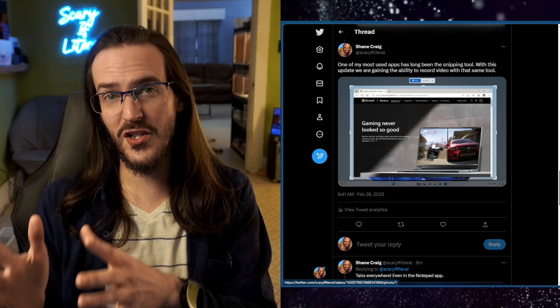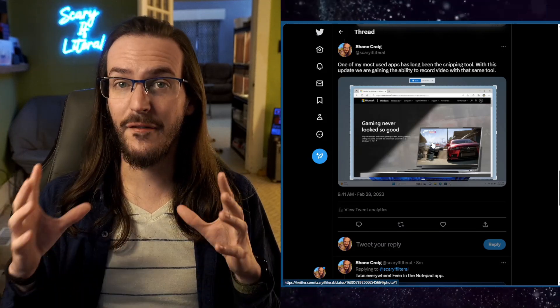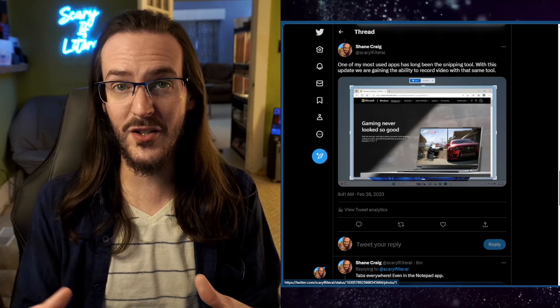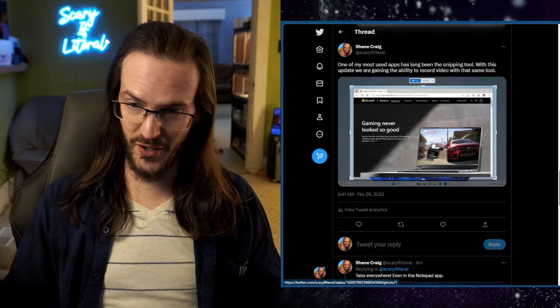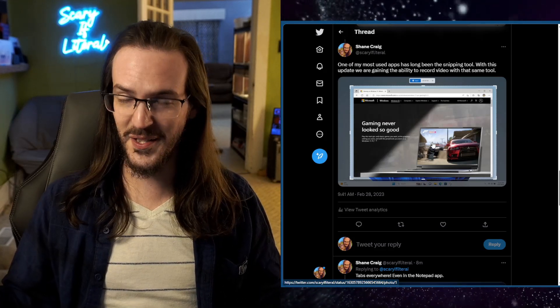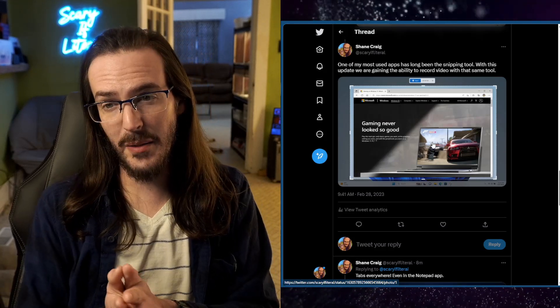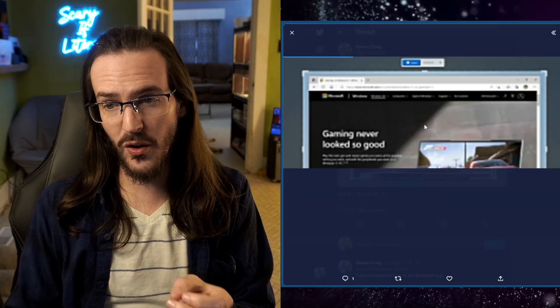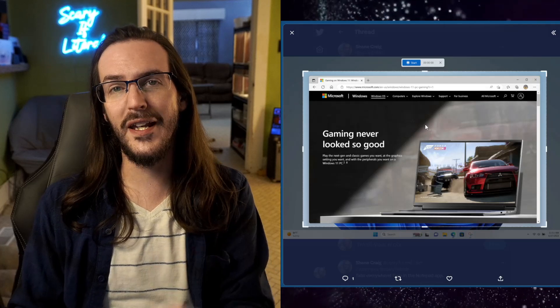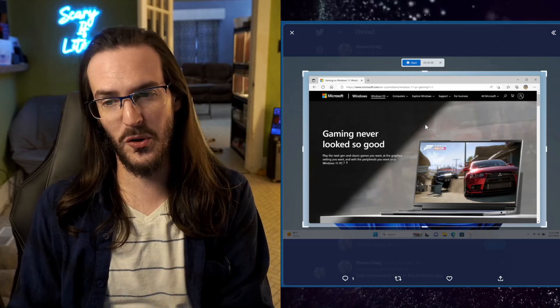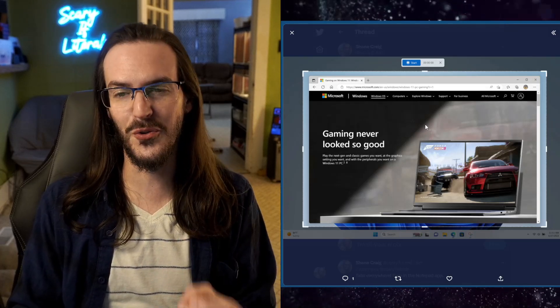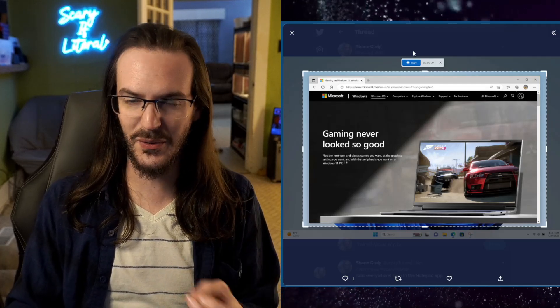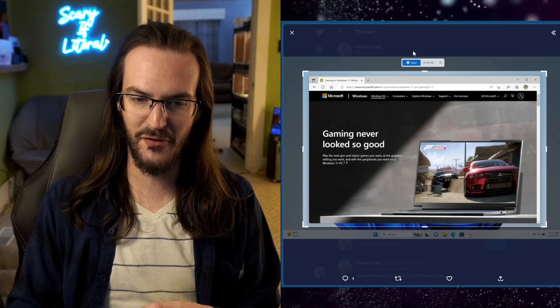Now you're going to be able to not just do that and take a photo, take a screenshot of a portion of your screen or your whole screen or whatever you want to do. You're going to be able to actually record a video of a portion of your screen. How cool is that? Really, really useful stuff.